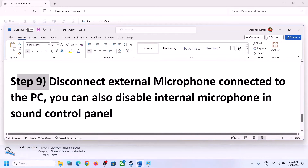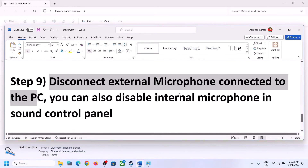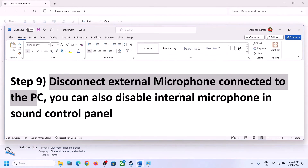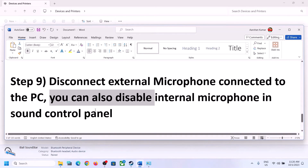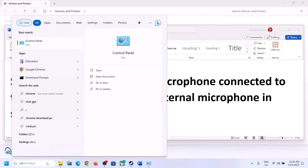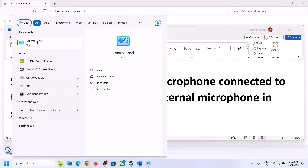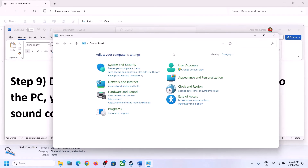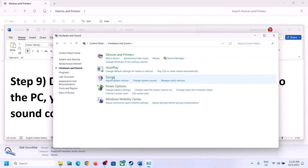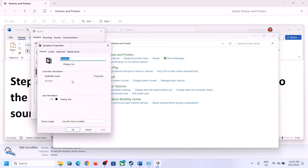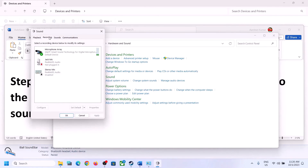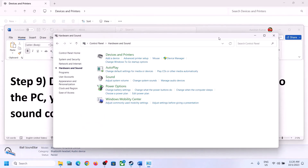The next step is to disconnect any external microphone connected to the computer. If you are not using a microphone in the game, disconnect the external microphone. You can also disable the internal microphone in Sound Control Panel. Type 'control panel' in the Windows search box, go to Sound, then the Recording tab. If you are not using a microphone, right-click it and click Disable. After disabling, launch the game and check.